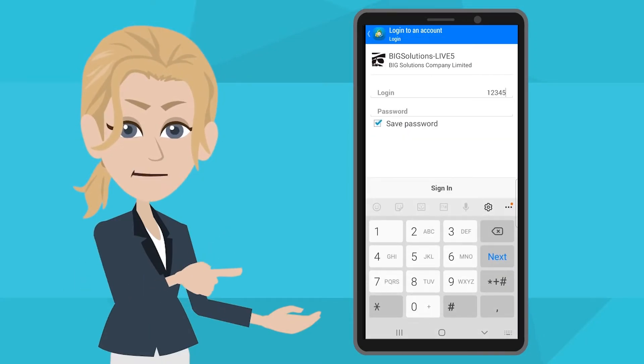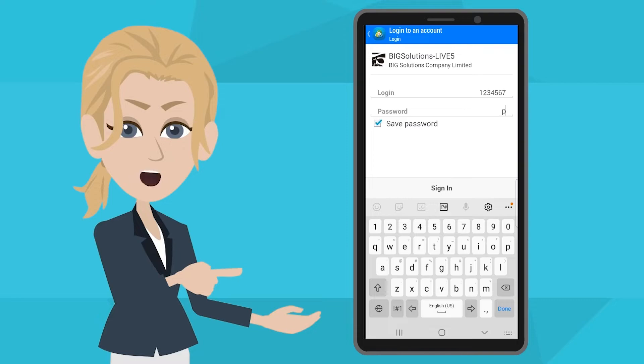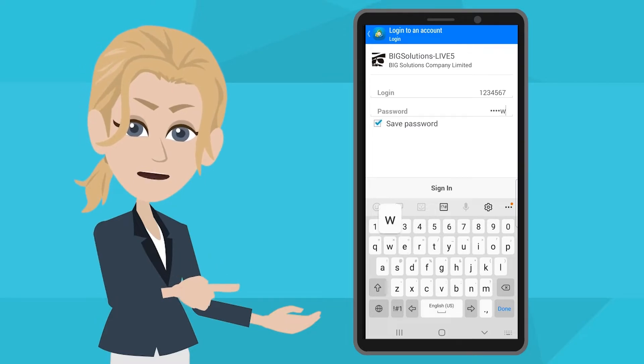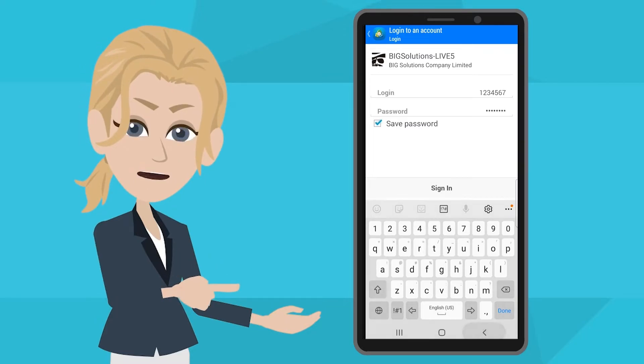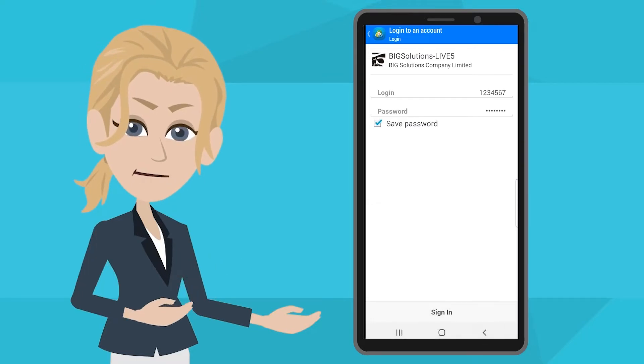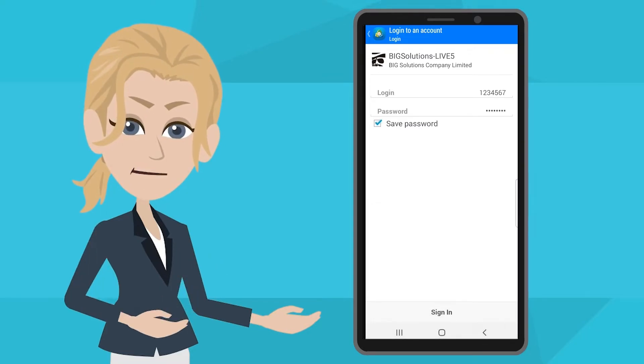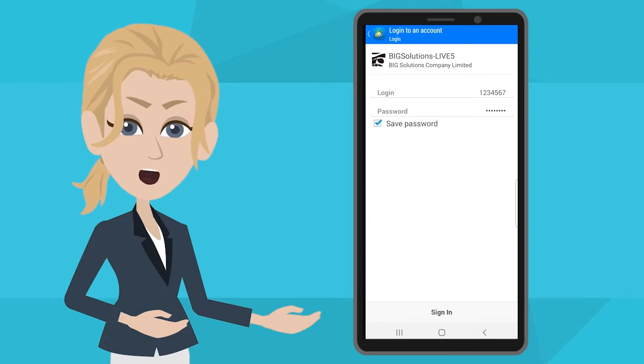Under the login column, input your account number followed by your password. You may refer to the email for your login information.